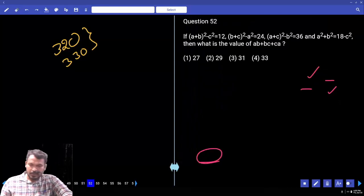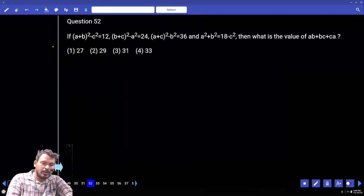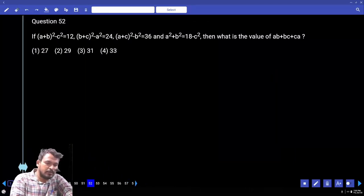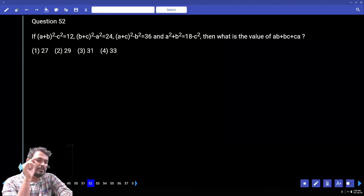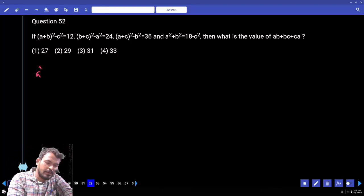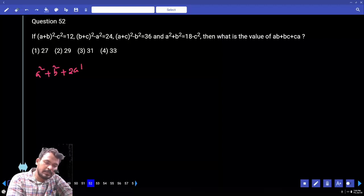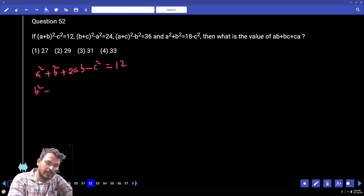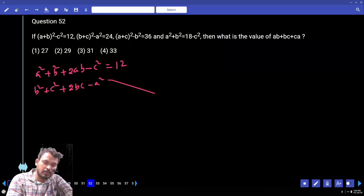Question 52: (a + b)² - c² = 121. First, expand: a² + b² + 2ab - c² = 121. Second equation: b² + c² + 2bc - a² = 244.